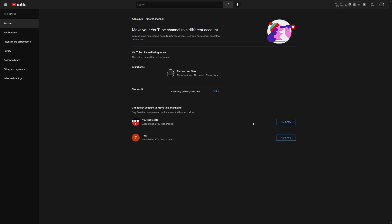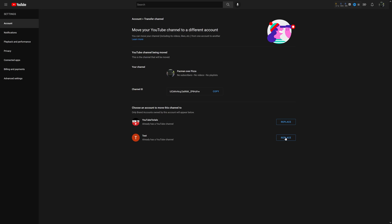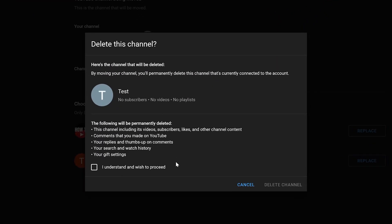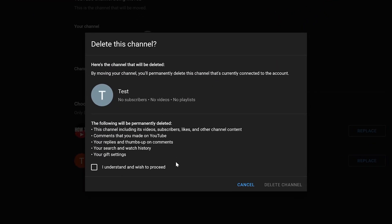Now, this will turn it into a brand account, but it will get rid of one of these two channels. That was the whole reason why I made the test channel, so I can go ahead and replace that one. And by doing so, it's asking me to confirm that I want to delete this channel.